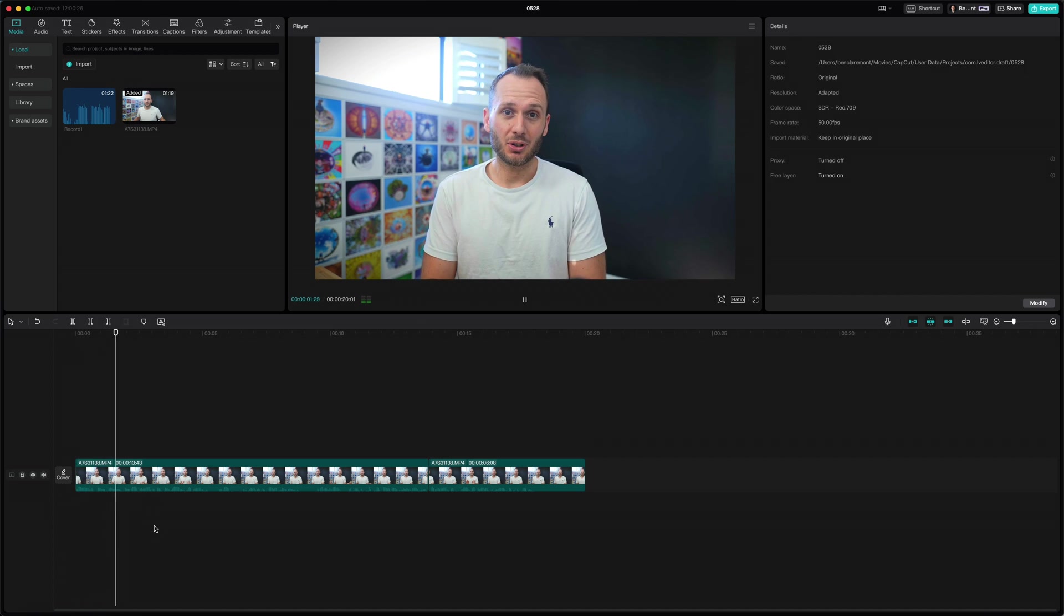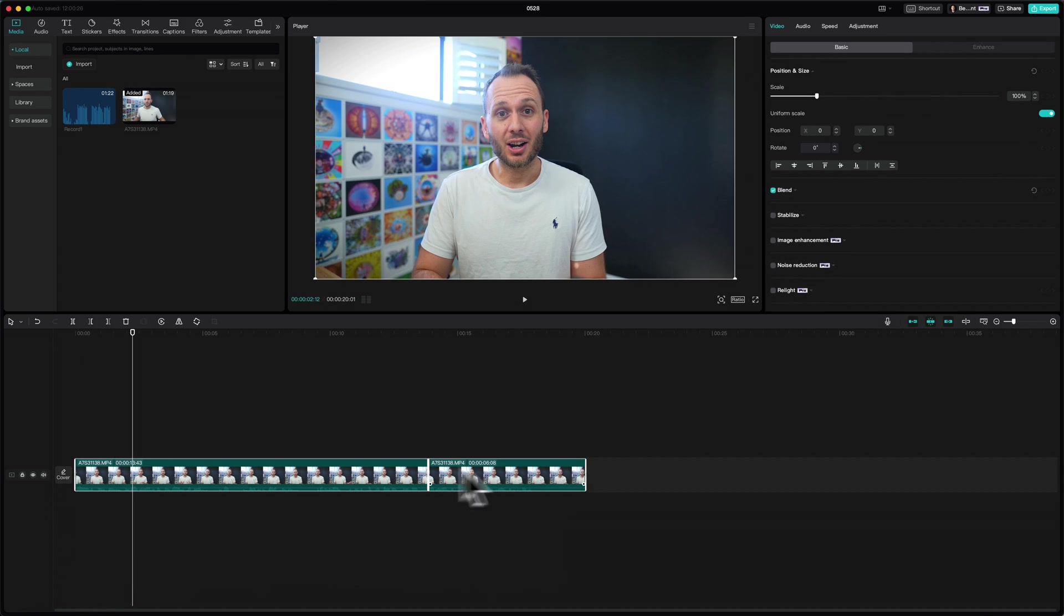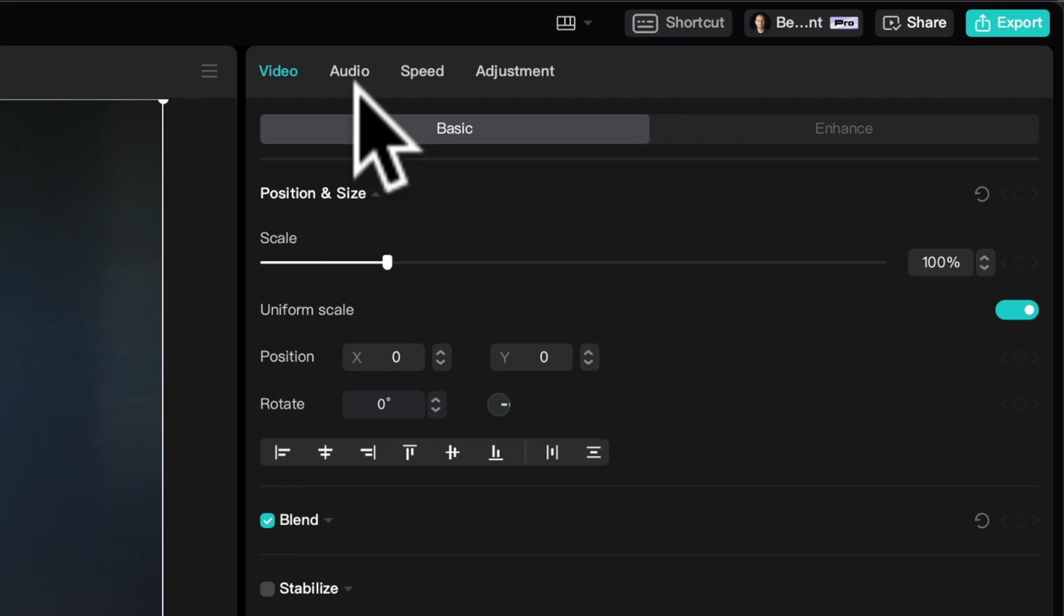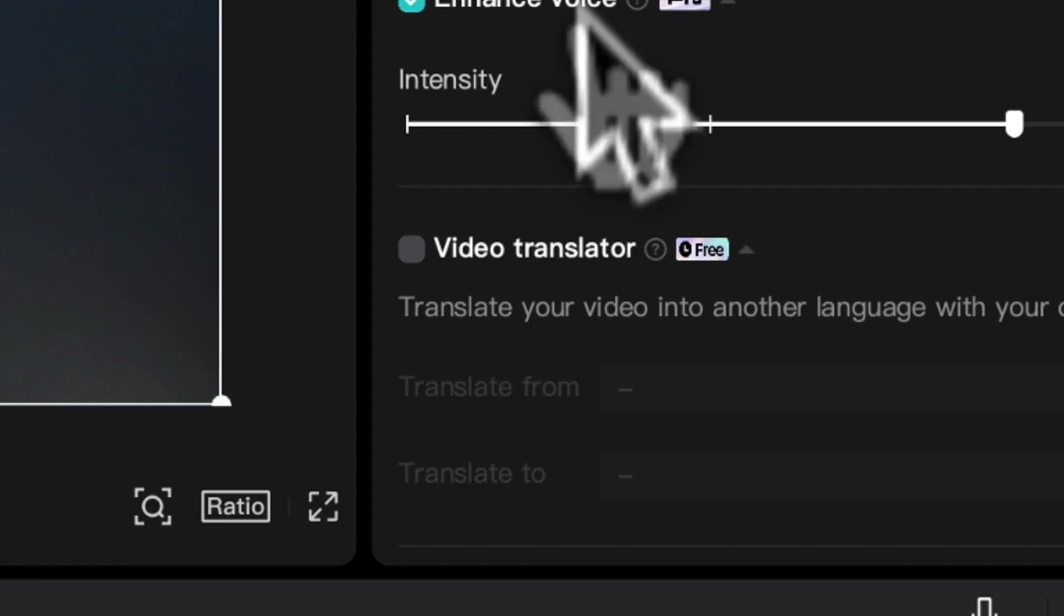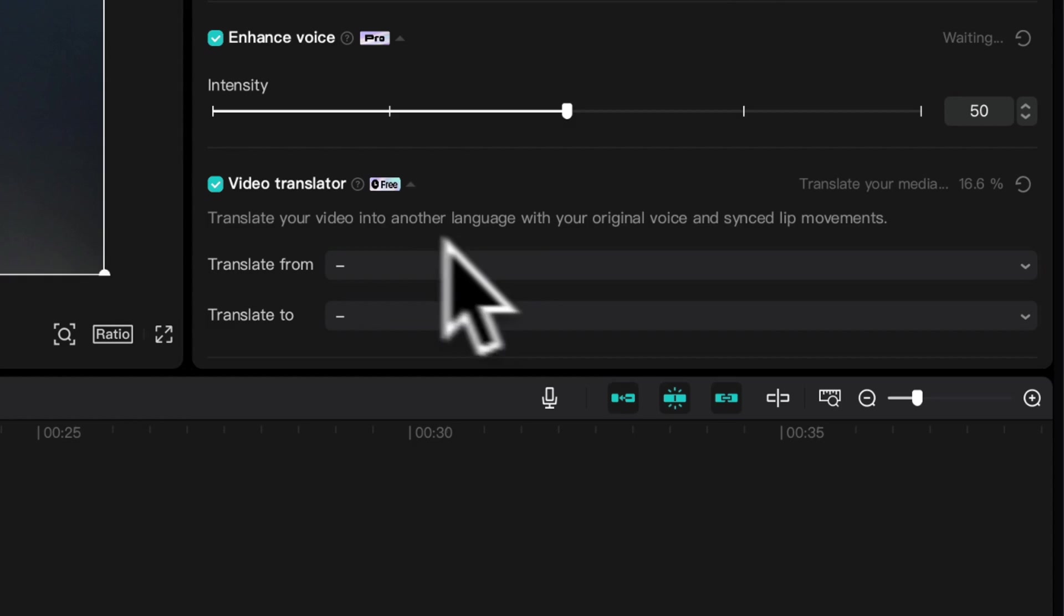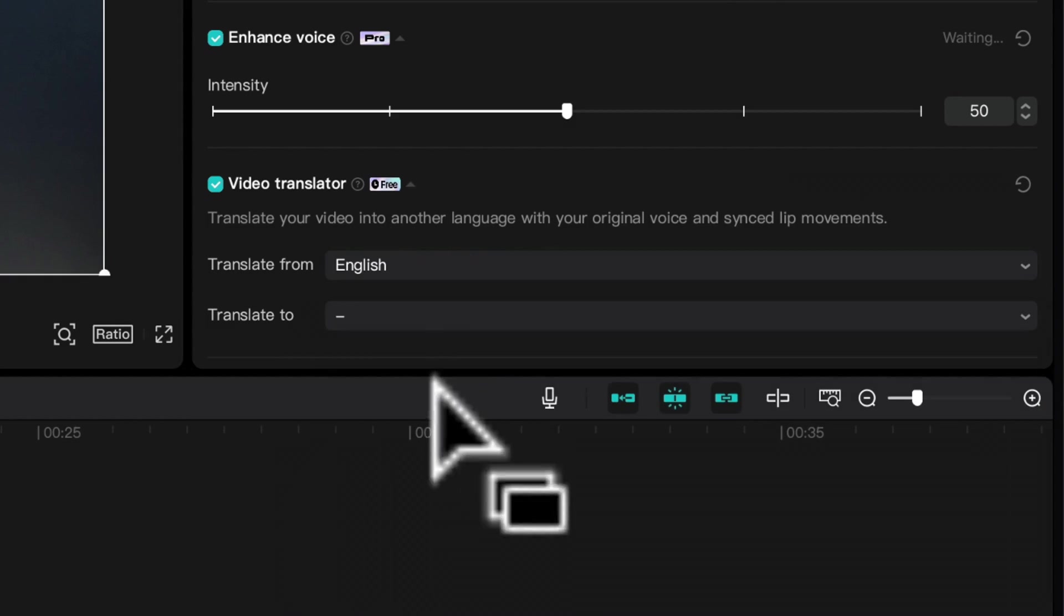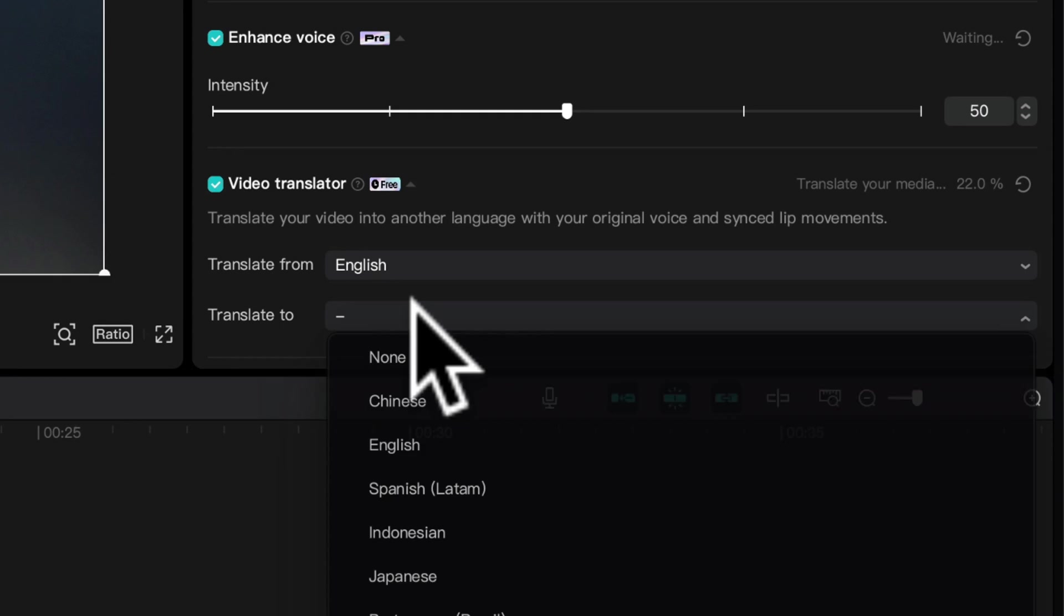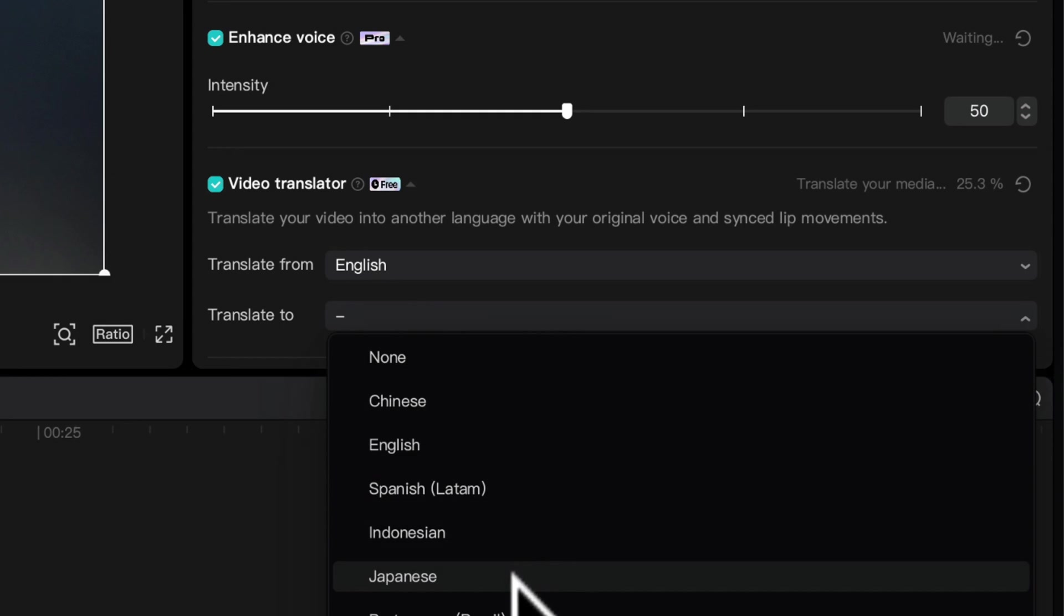My name is Ben Claremont. What I did was select my video clips that have audio embedded in them. Then up here inside the audio menu, I chose video translator. Now you want to choose which language you're speaking, which is English for me, and what you want to translate it to. There's not a lot of options here, but I'm going to choose Japanese.